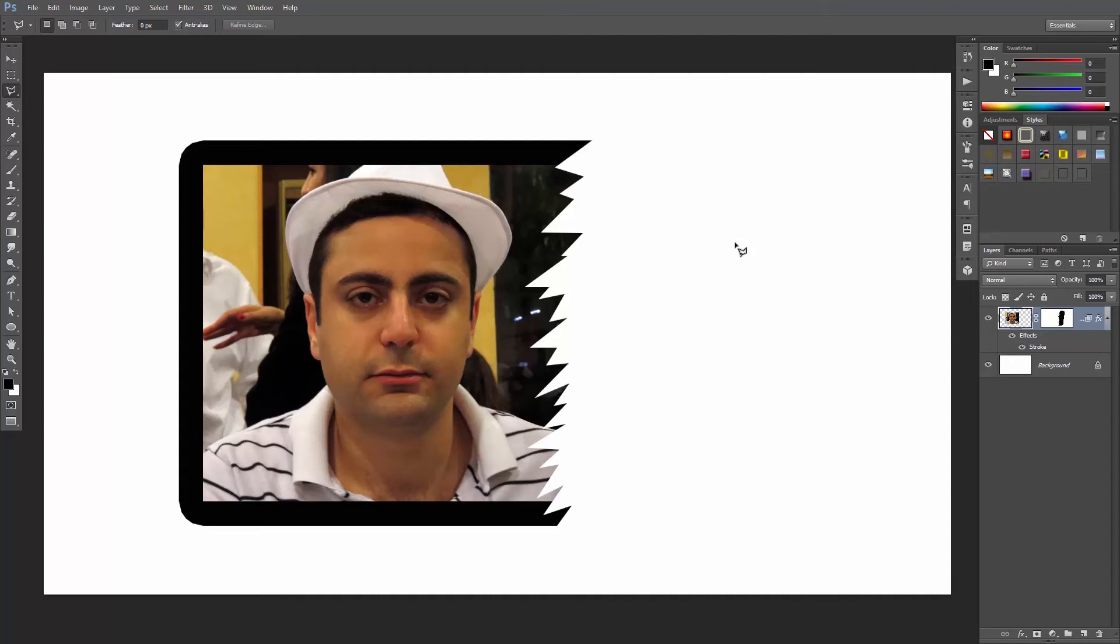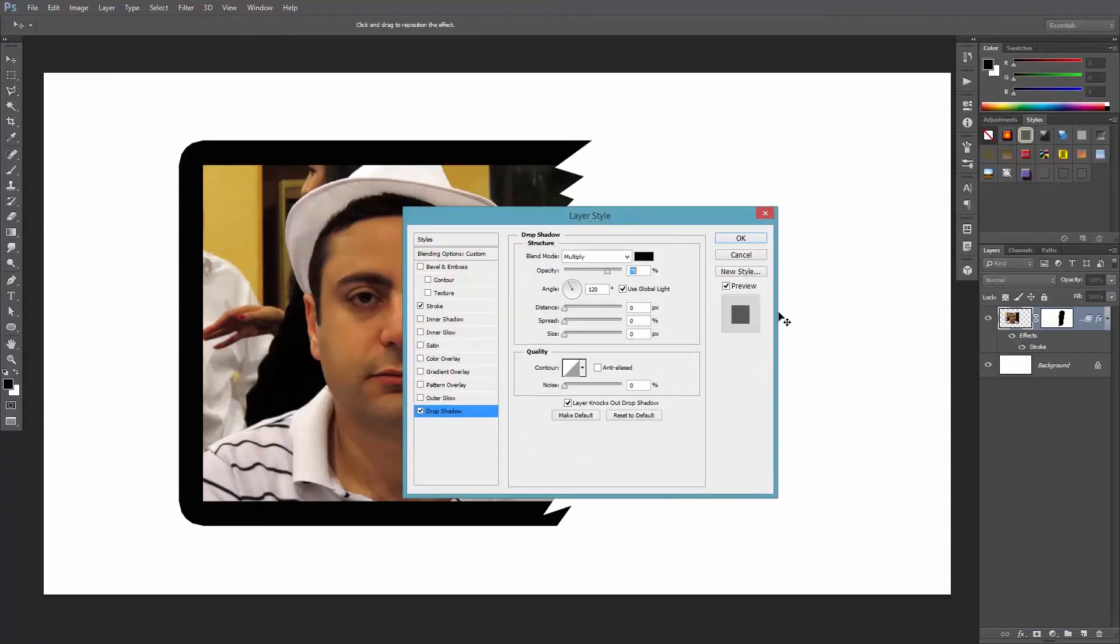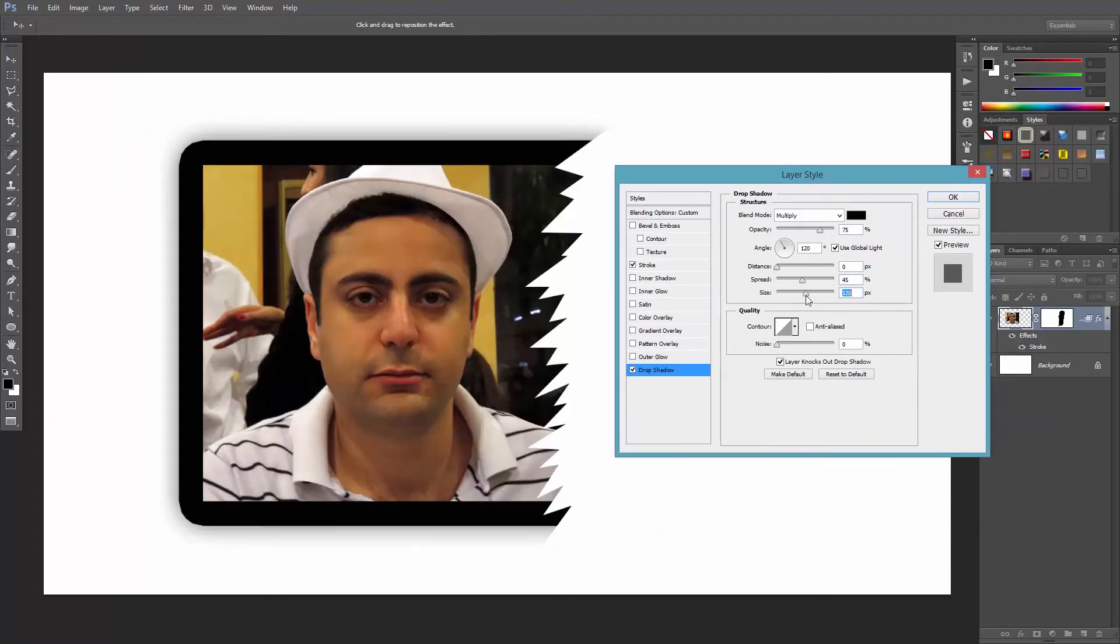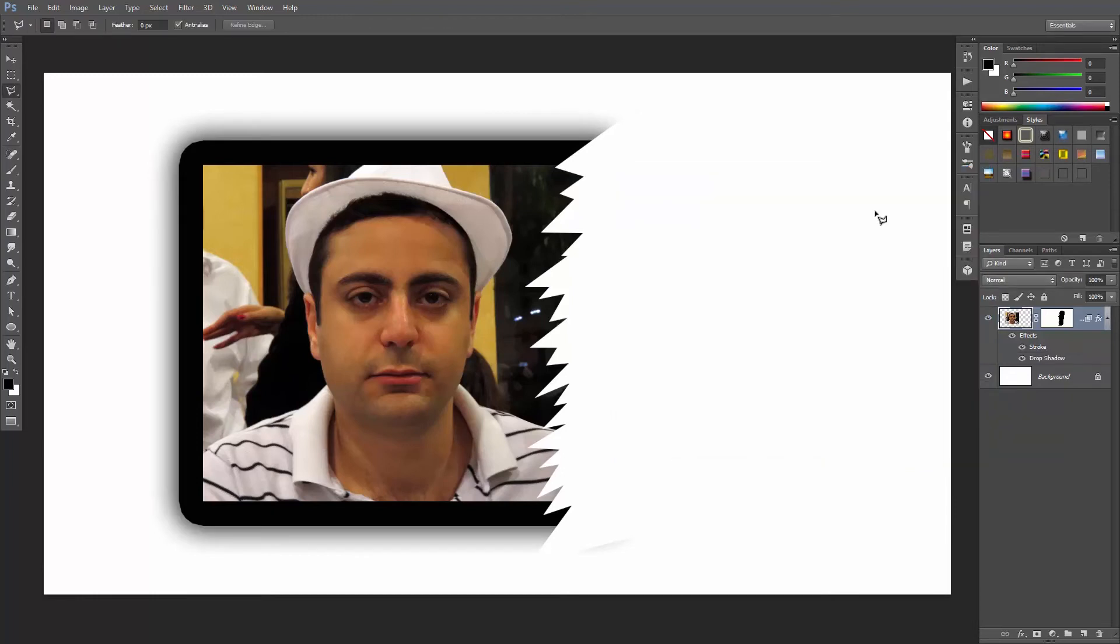However, now you might run into another problem. Let's say you wanna add a shadow. So you open the layer styles and add a drop shadow. And then, the second question arises. What?